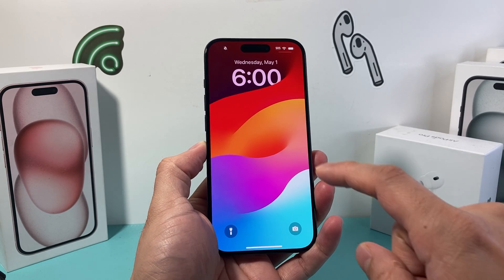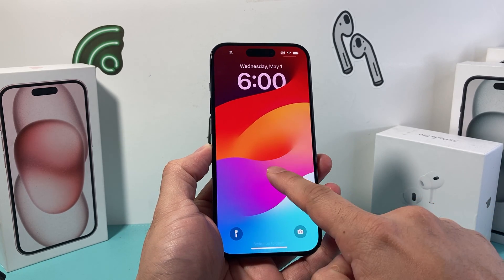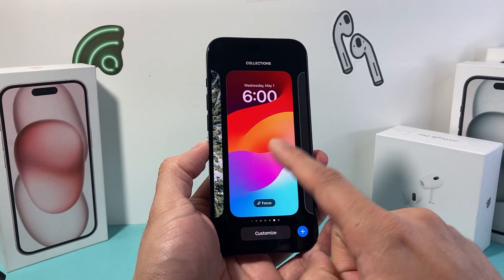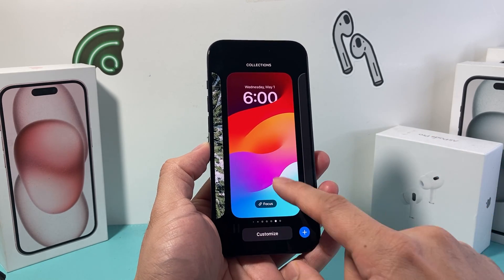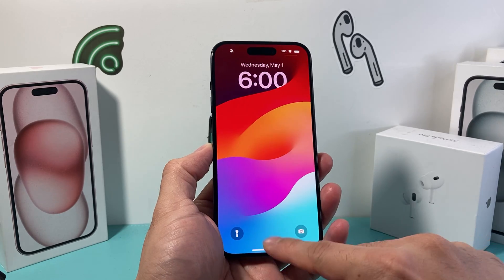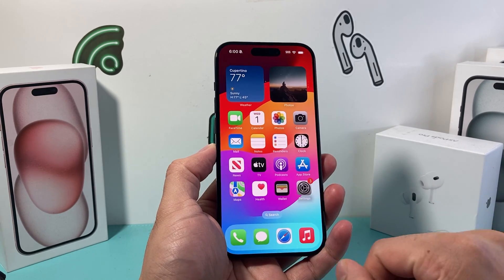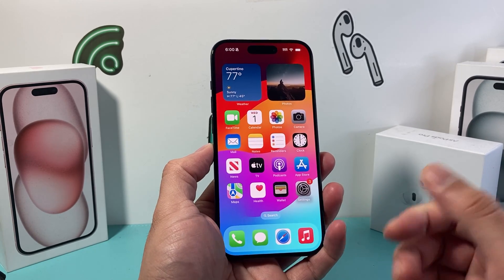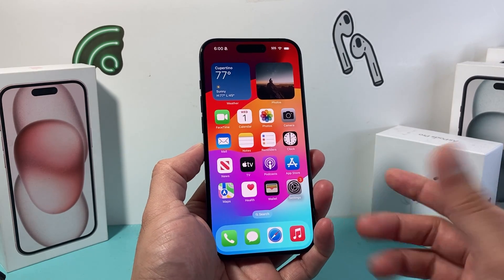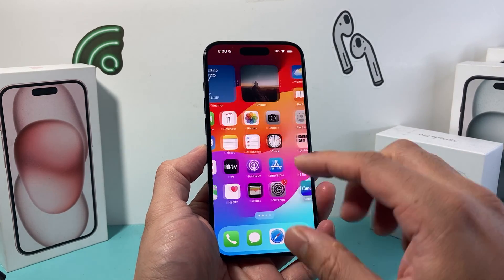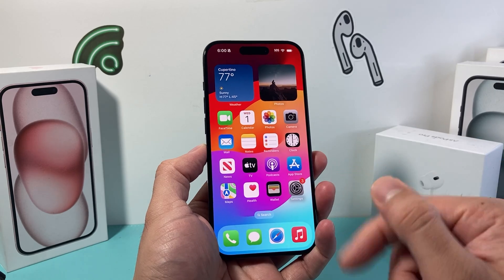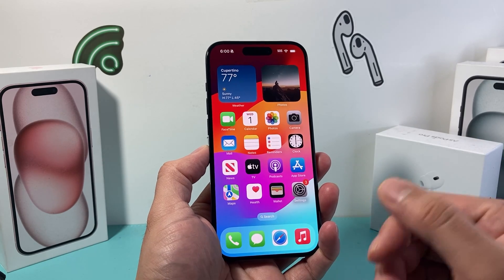Hey guys, Tech Commentator here with a video for you. In today's video, I want to show you how to have different wallpaper for your lock screen and your home screen. So if you're looking to have different wallpaper instead of having the same one, this is what you want to do.